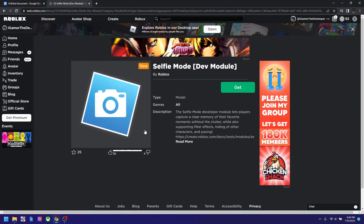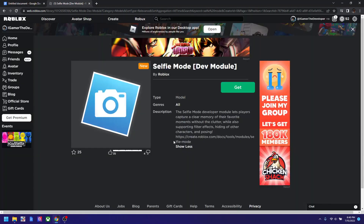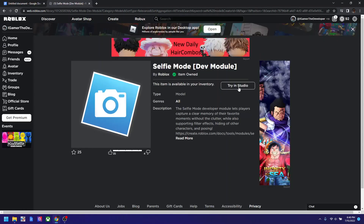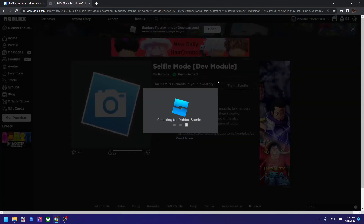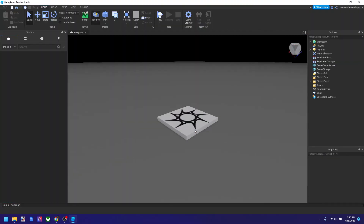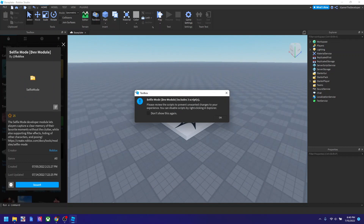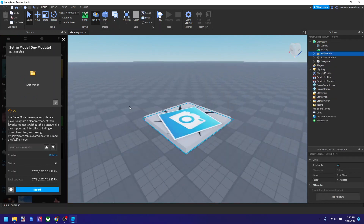So it is a dev module and it says new here, so let's get it and then try it in Studio. We're gonna click 'Try in Studio', open, and it is loading. I think this plugin is made for taking selfies and stuff like that. So we're gonna just ignore this message, click okay.